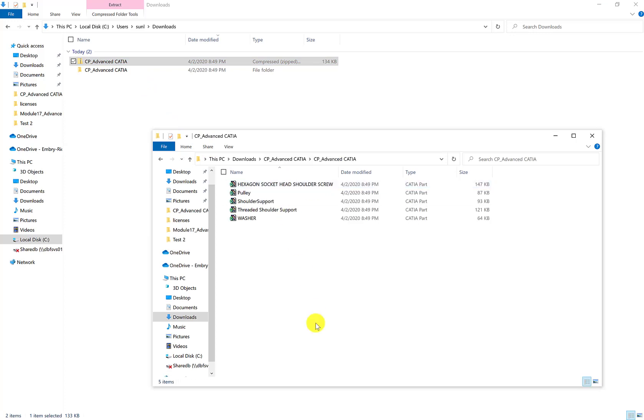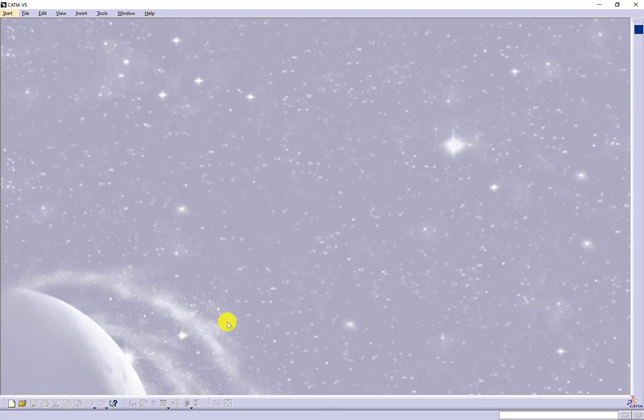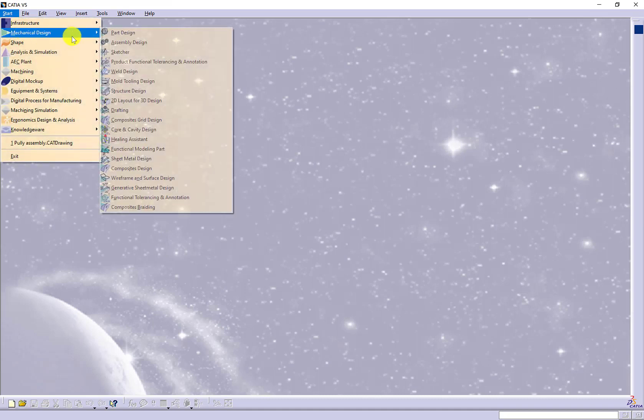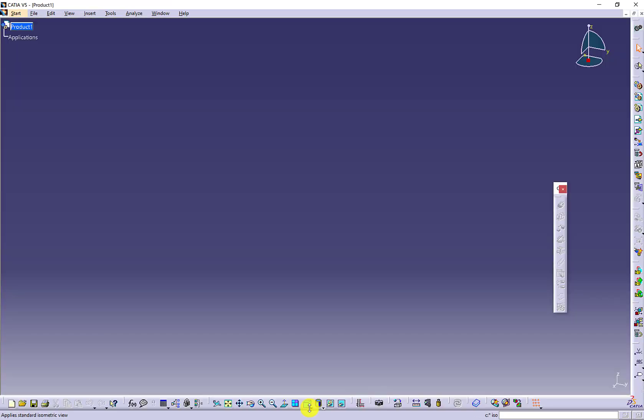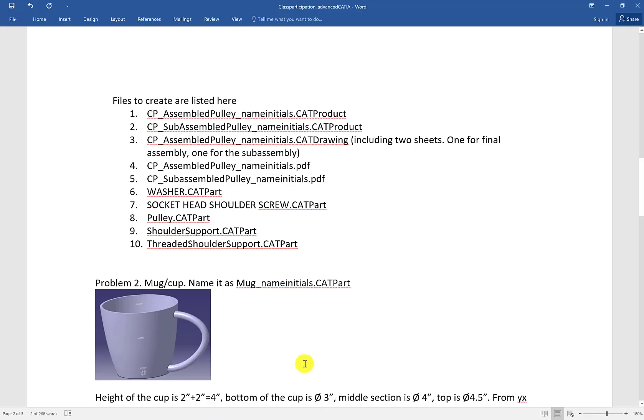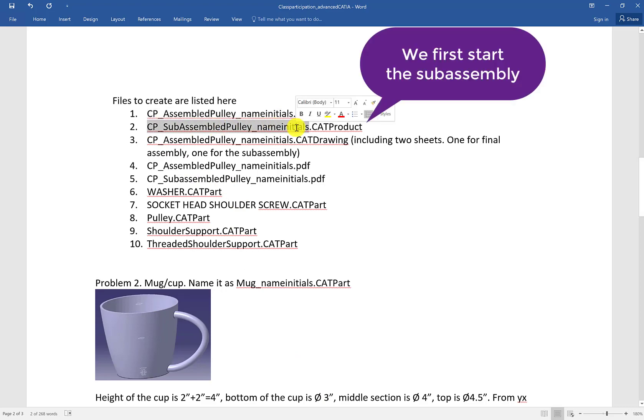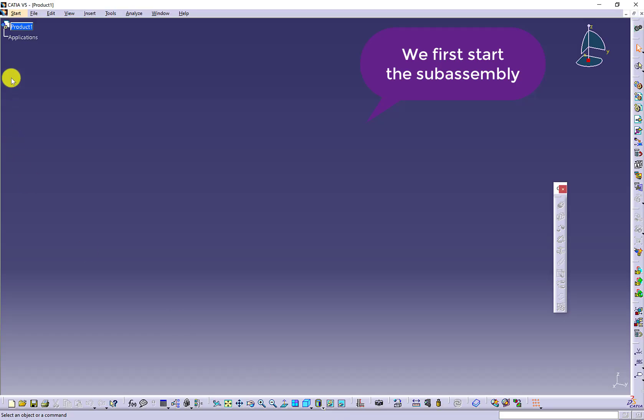Here are the given parts. Let's open the assembly design workbench. In this workbench, we are going to focus on the subassembly.